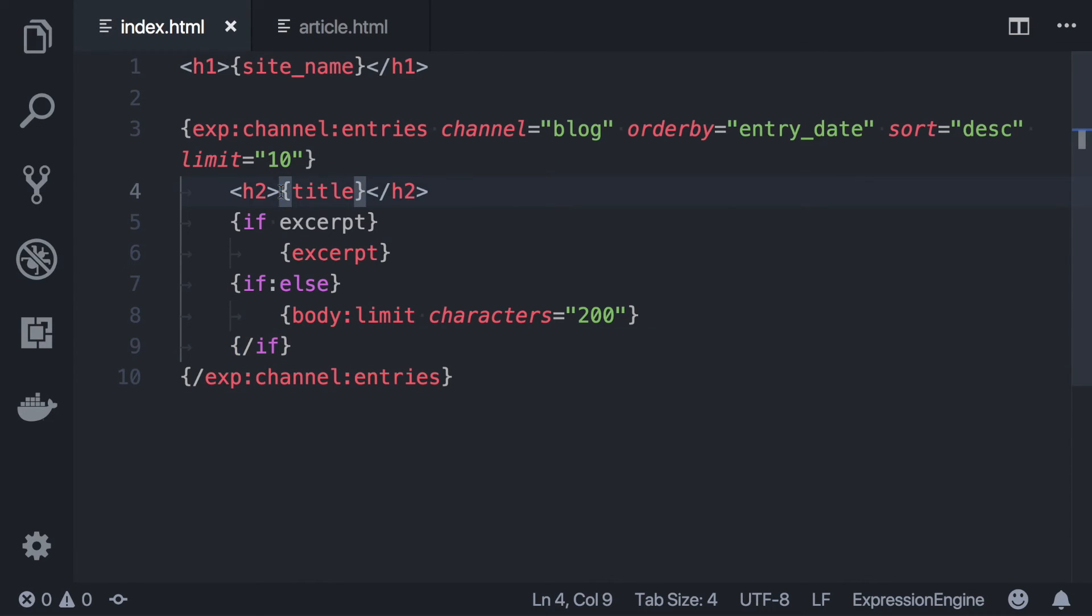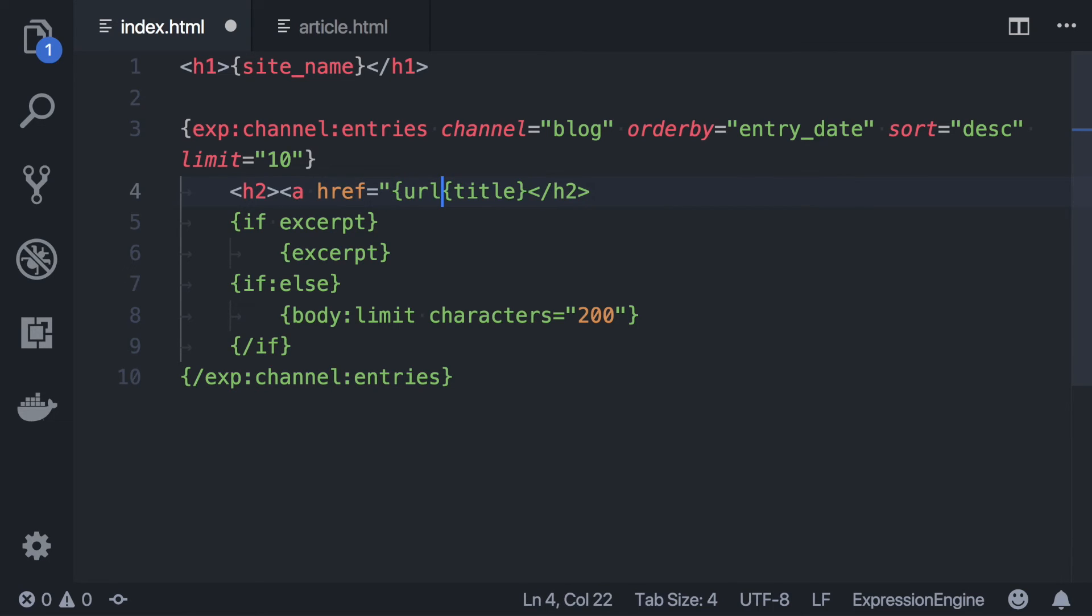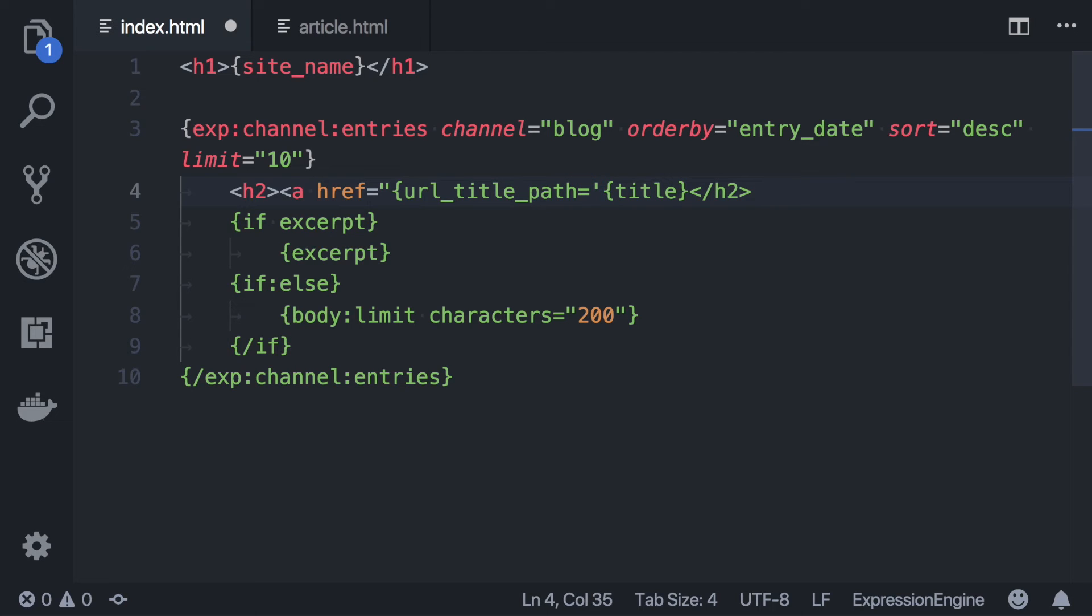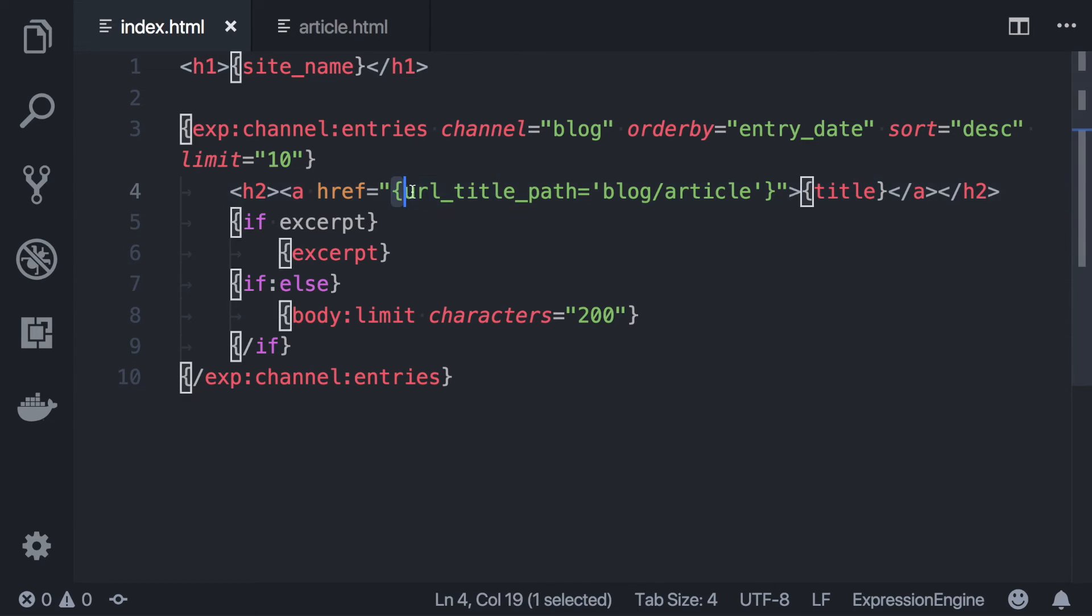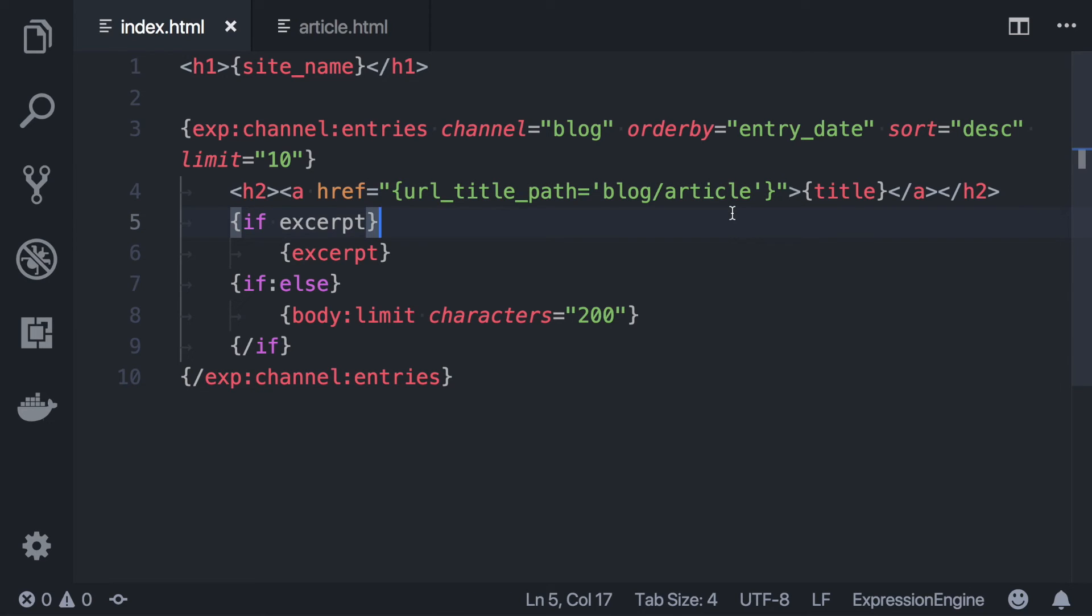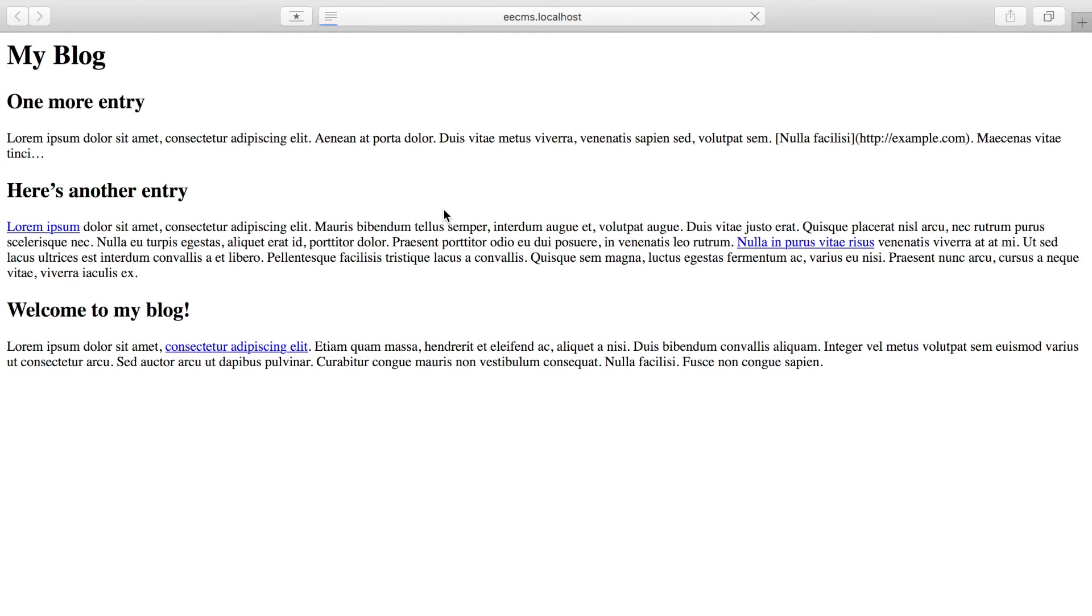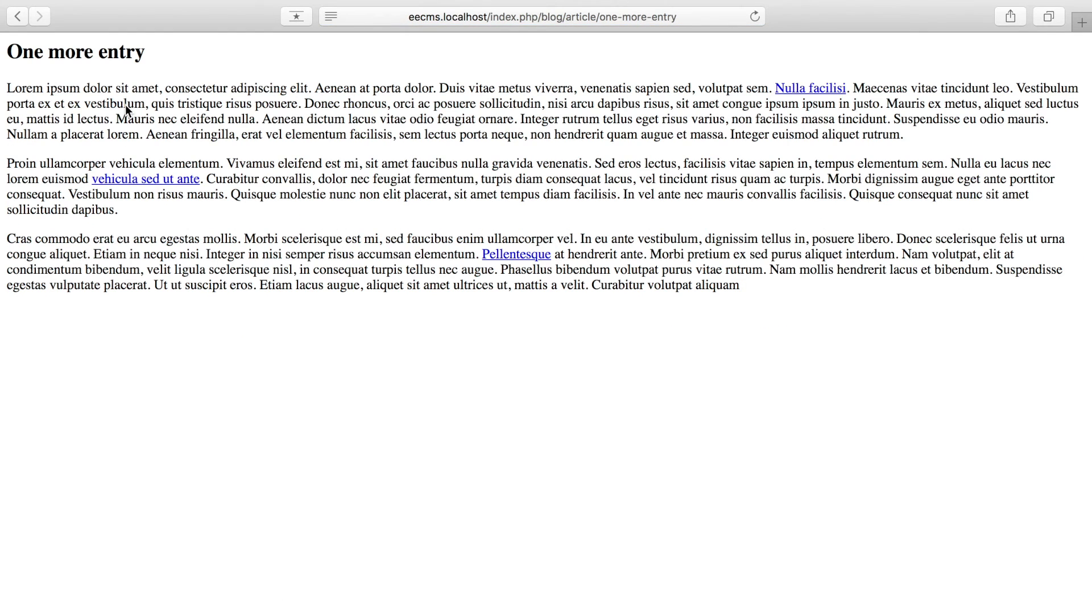And next we'll go back to our homepage template and add a link to view the full article. We'll just make a link out of the title here. And we can use this handy URL title path variable. And we'll point it to our article template that we just set up in our blog template group. And what this variable will do is automatically generate a URL based on the entry's title. Okay, let's see if this works. We have links and we'll click through. And hey, there's our full article. And if we take a look at the URL up here, you can see it's loading the article template. And it's put a nice readable title for this entry so that the article template knows which entry to show. And with that, our blog is pretty much finished.